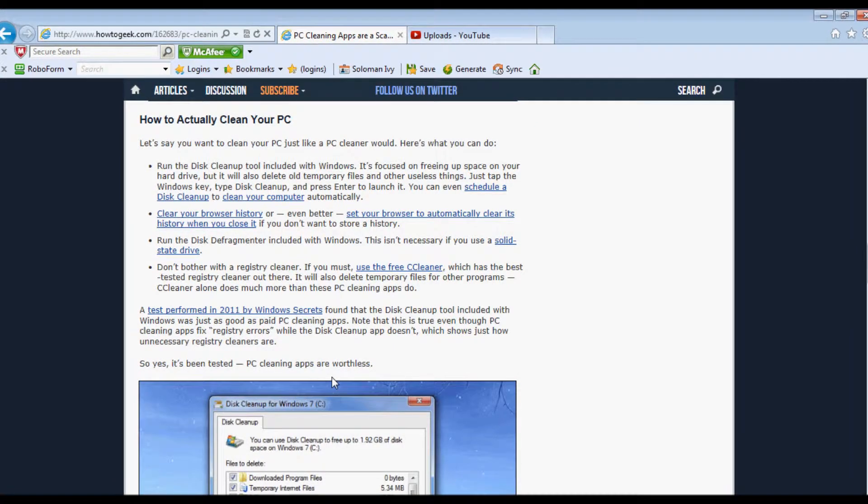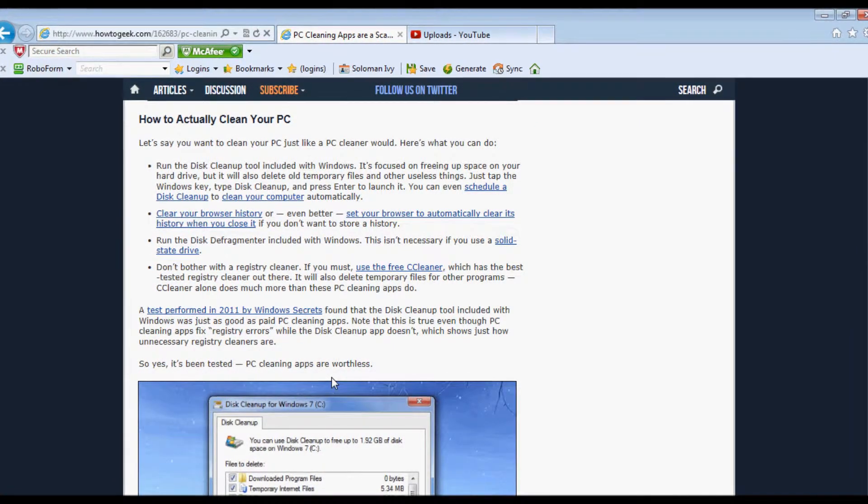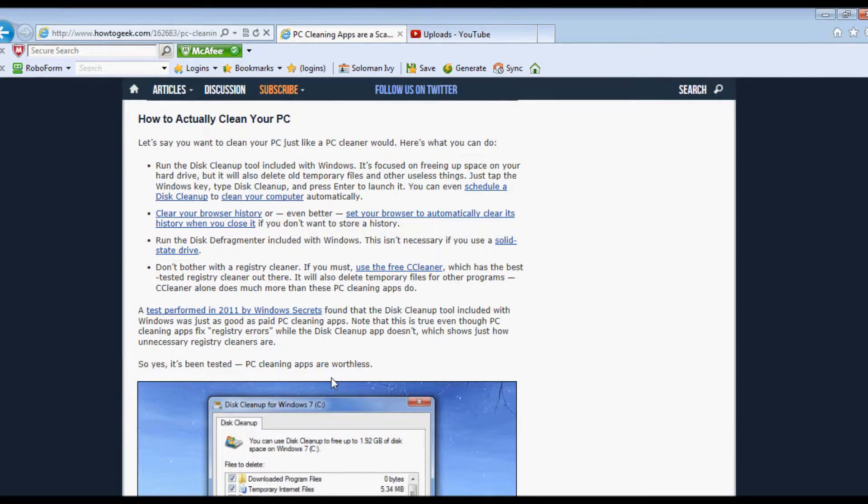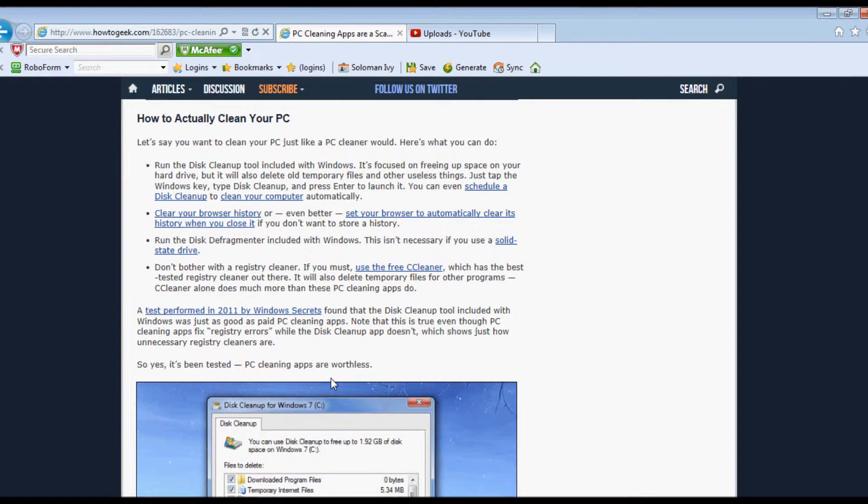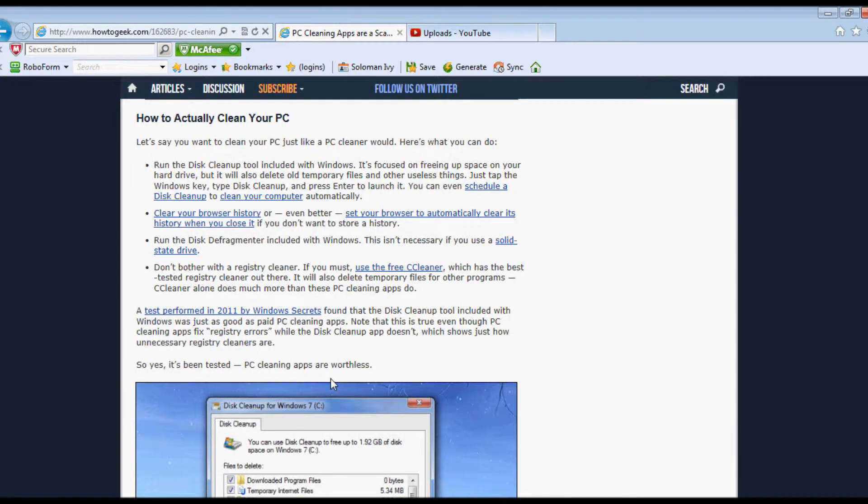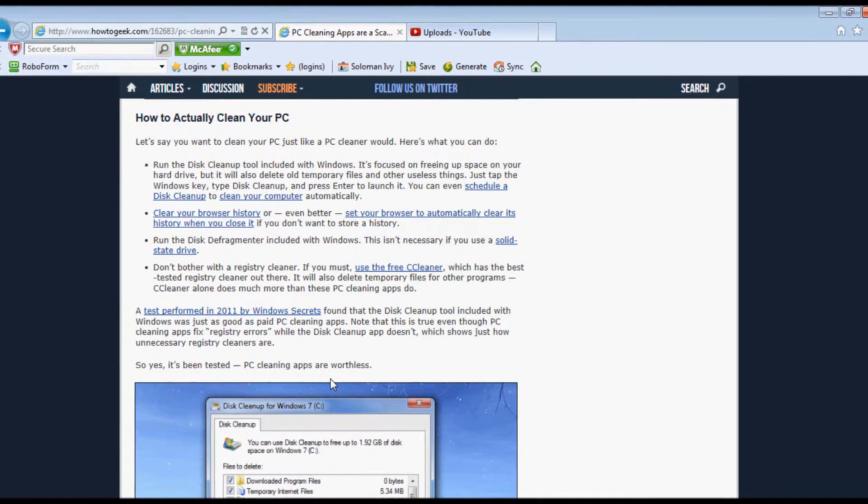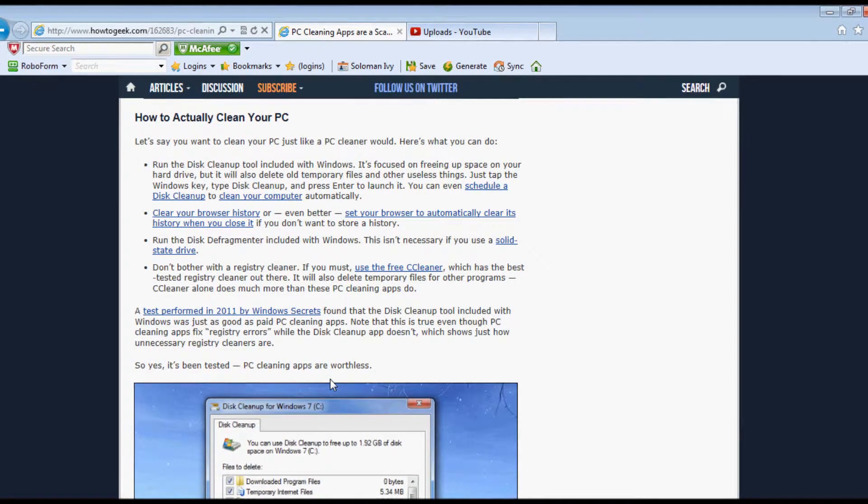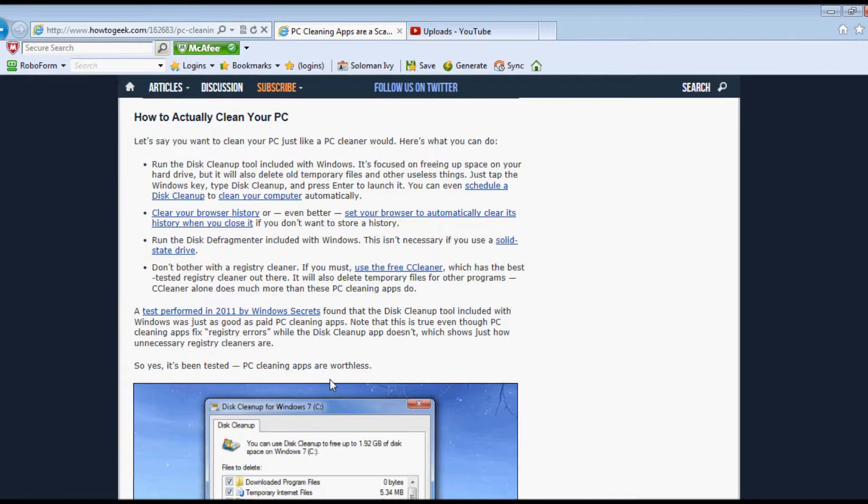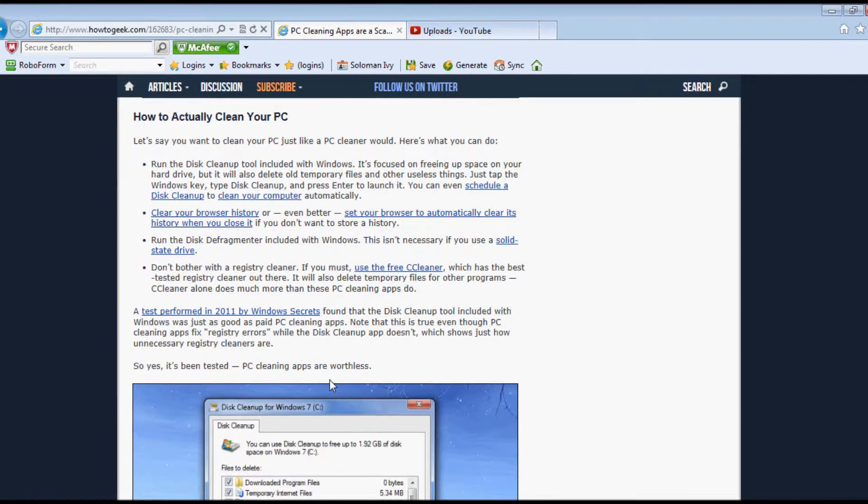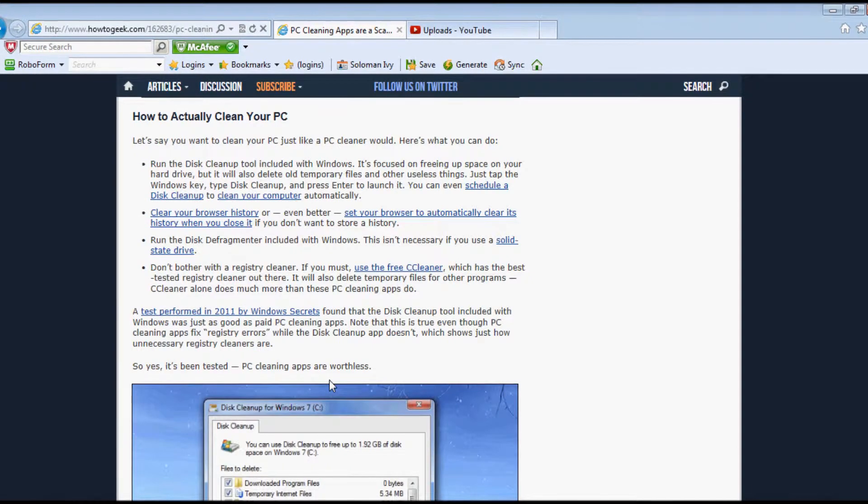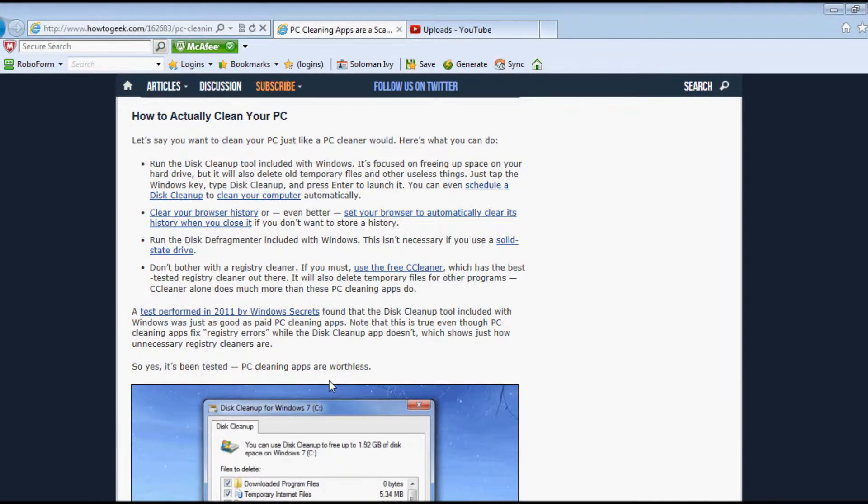Run the disk cleanup tool included with Windows. It's focused on freeing up space on your hard drive, but it will also delete old temporary files and other useless things. Just tap the Windows key, type disk cleanup, and press Enter to launch it.